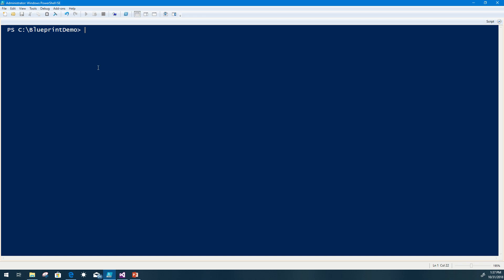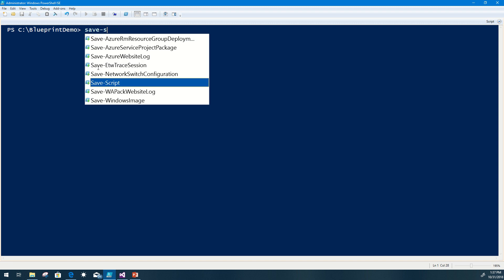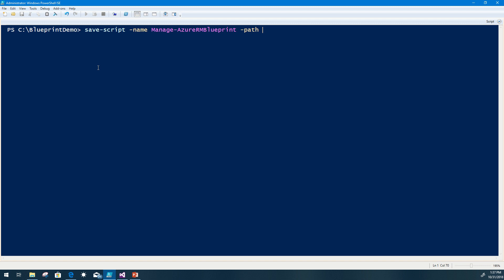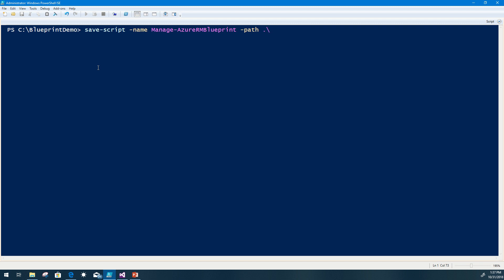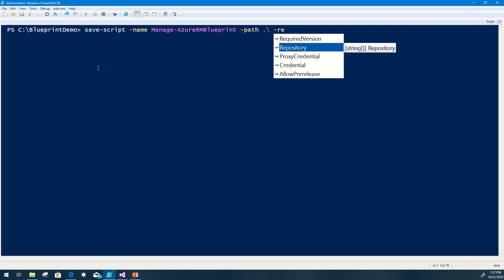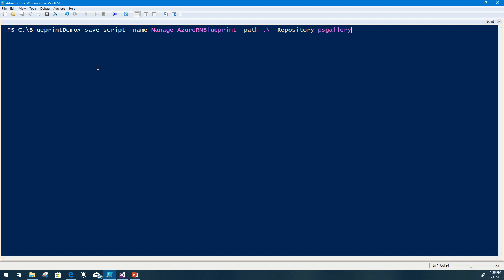In my PowerShell environment here, I'm going to go ahead and save the script locally so that I can work with it. I'll do a Save-Script -Name Manage-AzureRM Blueprint, saving it to a local working directory. I'm leveraging a local repository, and there's also the PowerShell Gallery repository, so I want to reference the PSGallery as the repository to gather the script from. The script is currently downloading off the PowerShell Gallery locally onto my machine.